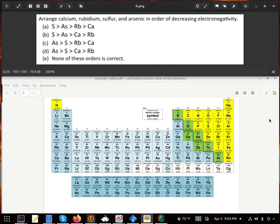We're asked to arrange calcium, rubidium, sulfur, and arsenic in order of decreasing electronegativity — starting with the highest and going to the lowest. All we really need to do is look for our periodic trends here.